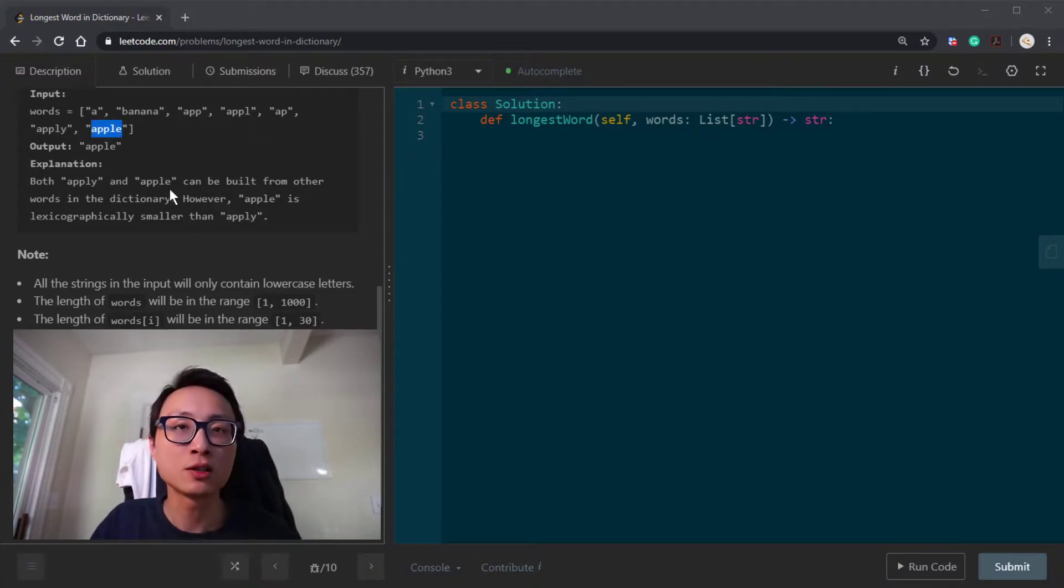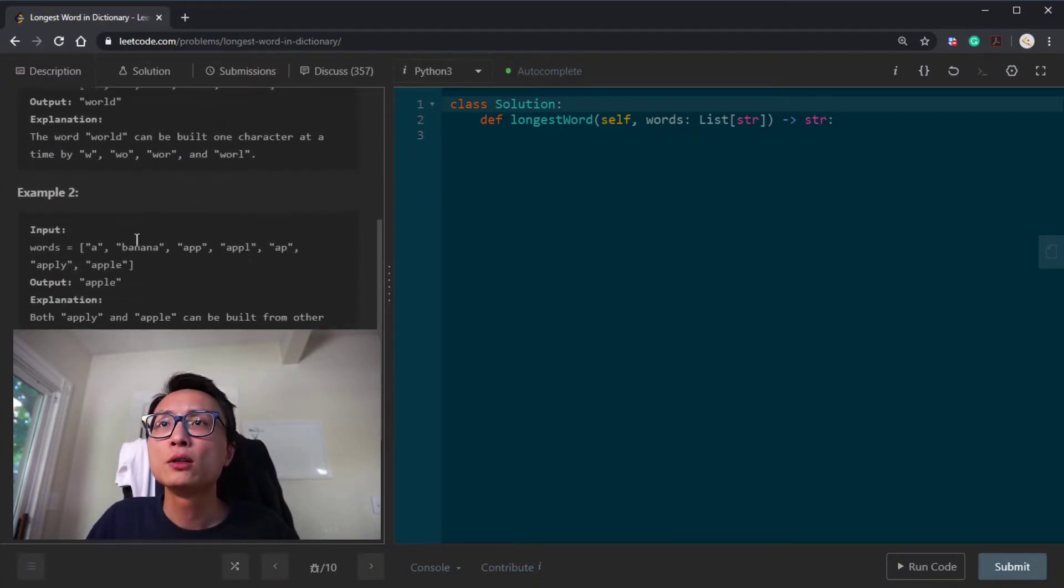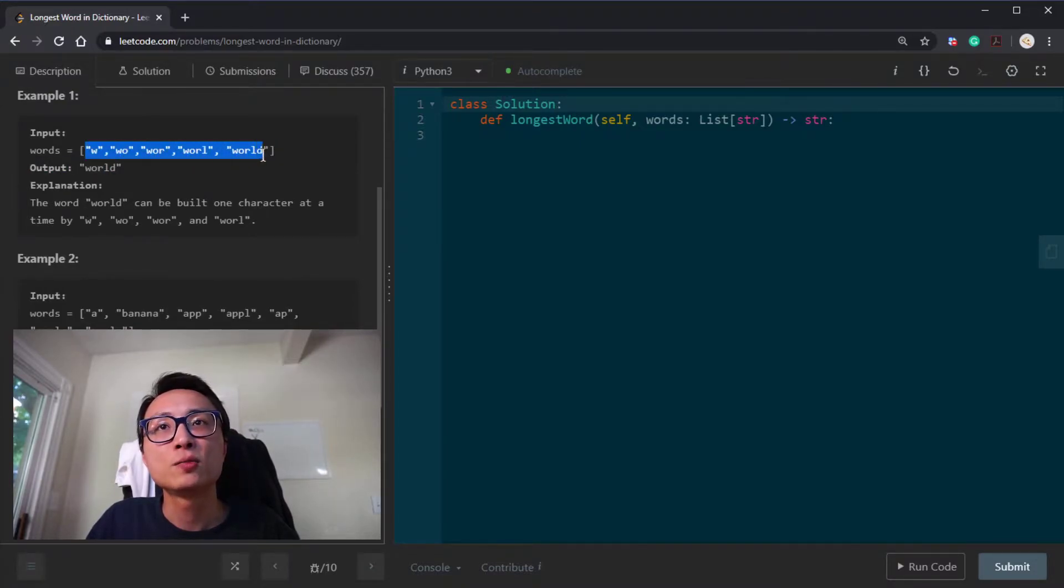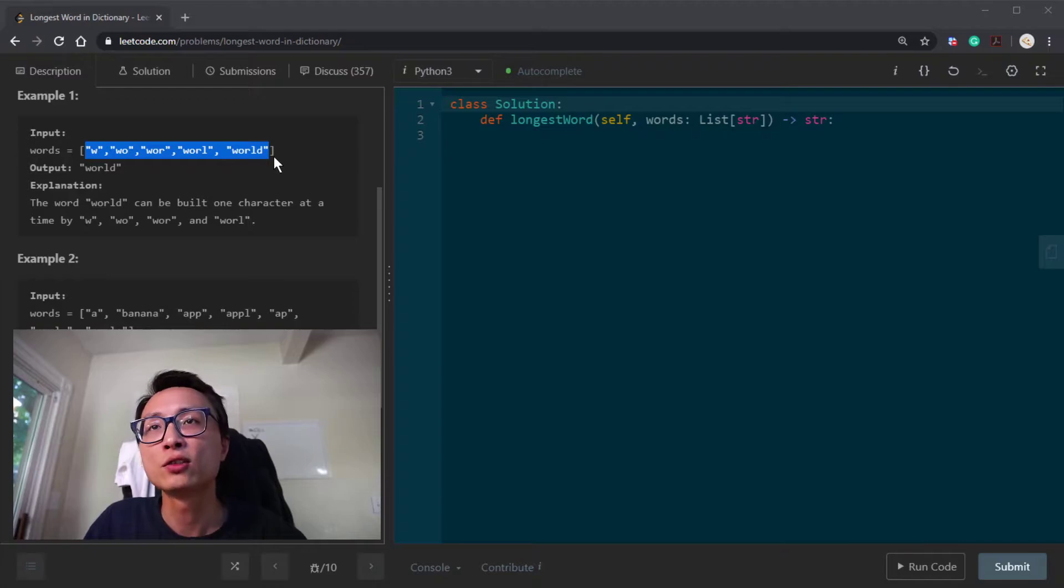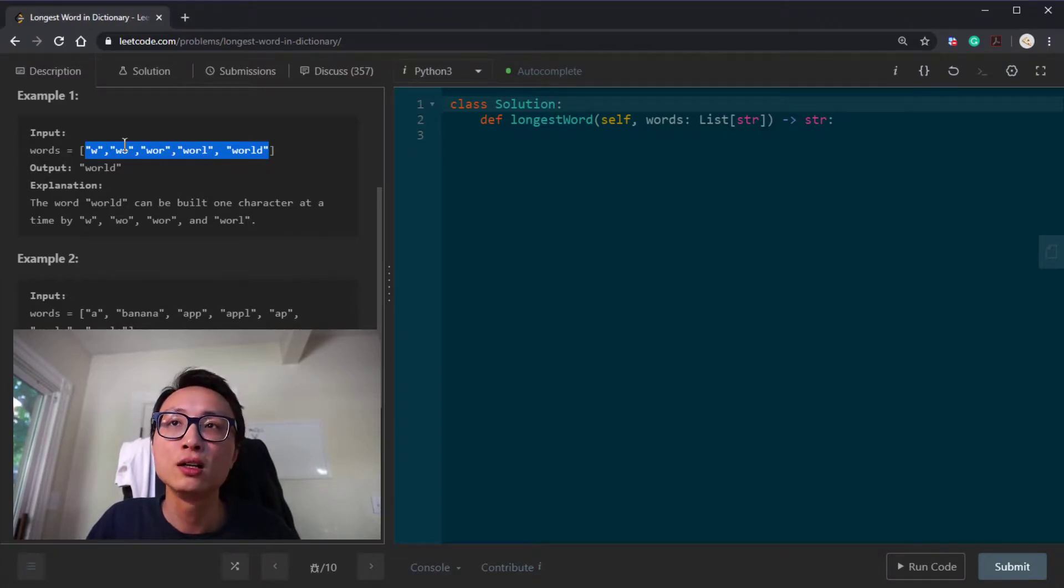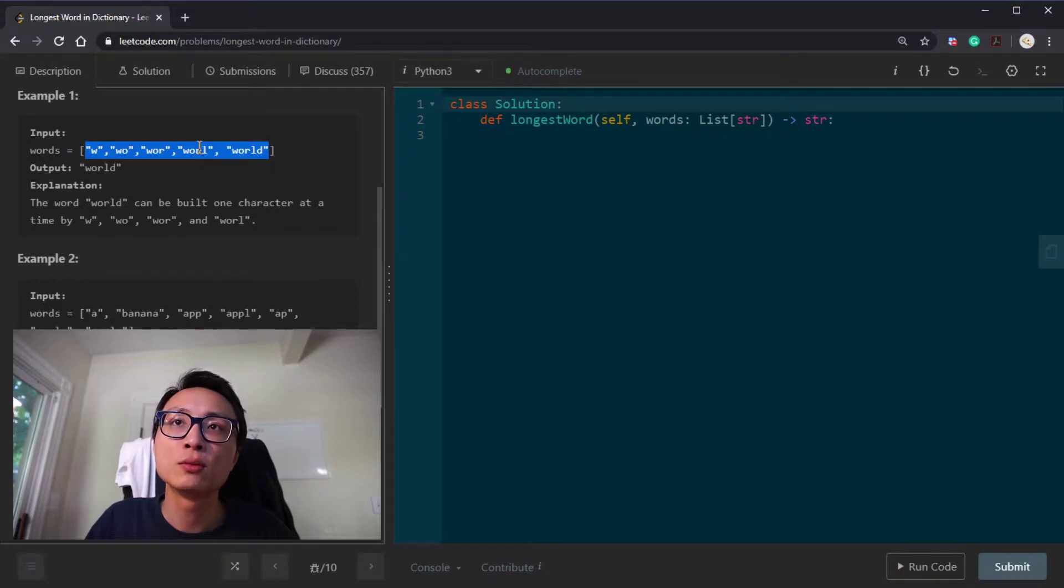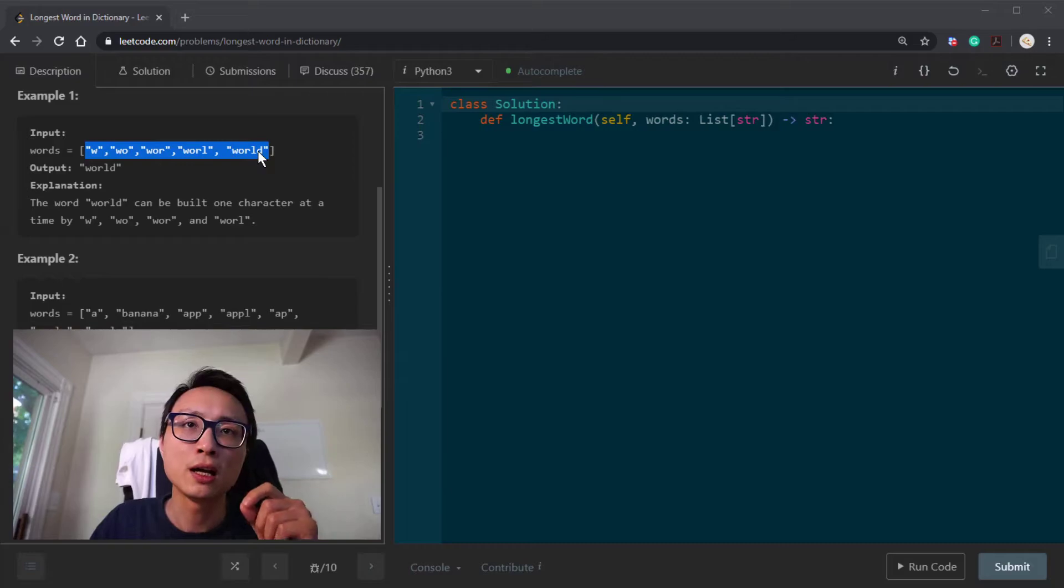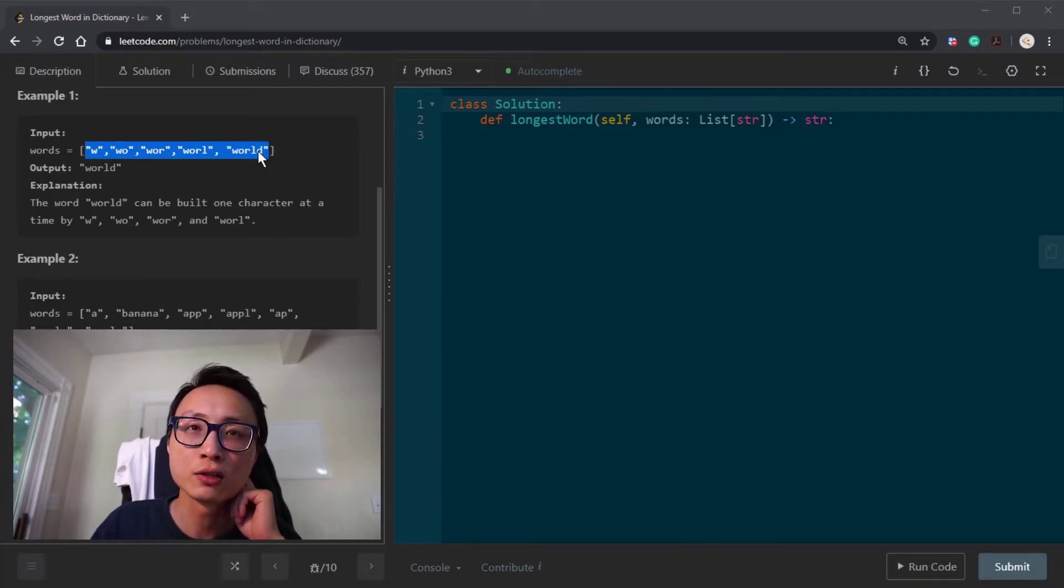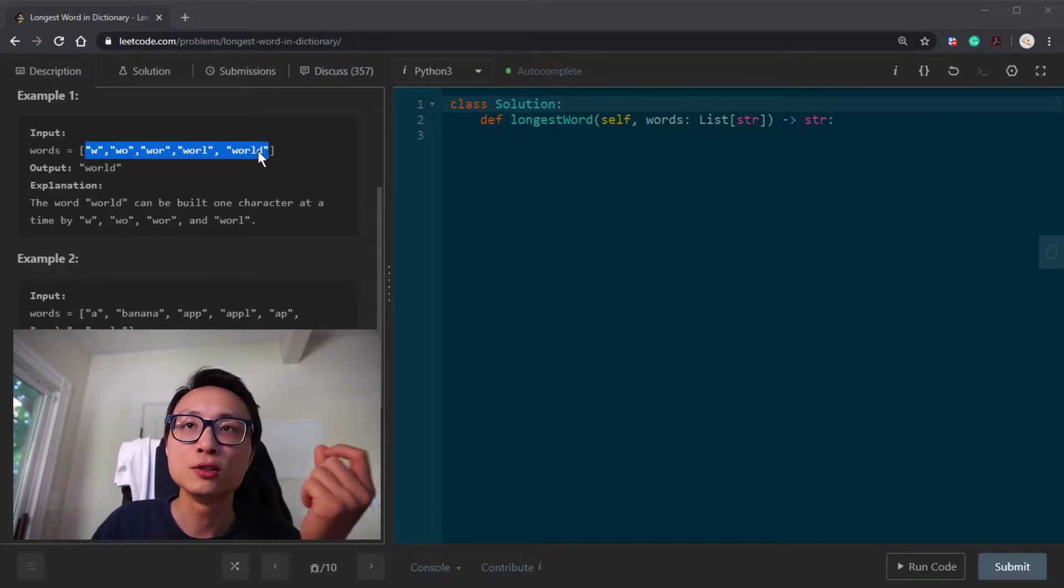If we look at this example one, it's basically a path in the trie data structure. If we insert all those words into the trie - w, wo, wor, worl, world - it's pretty much the path when we traverse inside this trie data structure.